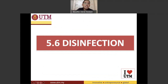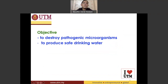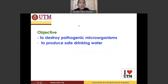So what is the objective of disinfection? There are two objectives for having disinfection in a water treatment plant. The first is to destroy pathogenic microorganisms.